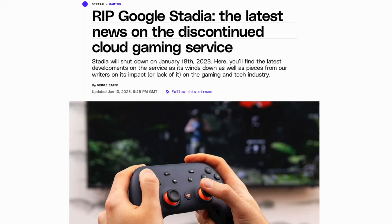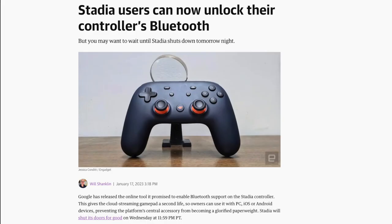Hey guys, it's Kay. Now if you didn't know already, Google did announce in September that it would be shutting down its cloud gaming service Stadia. You should have got your hardware and software refunds by now, but did you know they've also released an online tool which enables the Bluetooth support on the Stadia controller?